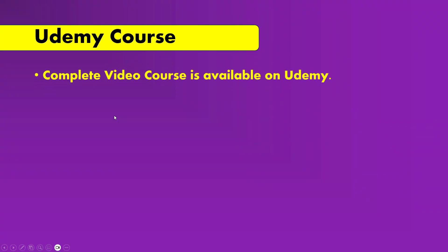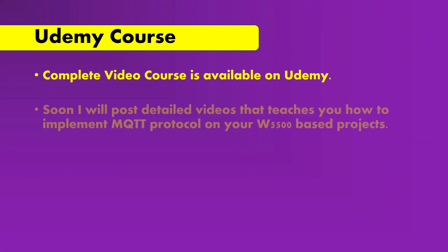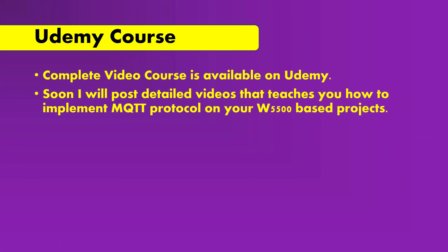Complete video course is available on Udemy. Soon I will post detailed videos that teaches you how to implement the MQTT protocol on your W5500 based projects. So go there, enroll in the course. See you there.